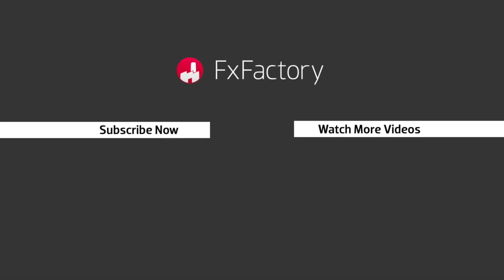FX Factory offers a huge selection of great effects, and if you don't have them yet, I suggest you go try them out at fxfactory.com. Subscribe to this channel for more great videos every week. Thank you.